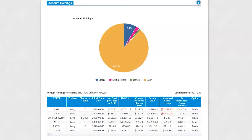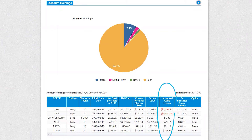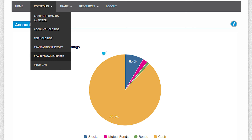Underneath the pie chart is a chart that lists all the securities in your portfolio. While account holdings displays unrealized gains or losses from securities held in your portfolio, the realized gains and losses page displays the equity gained or lost when a team sells their securities. It also includes interest earned and dividend payments.